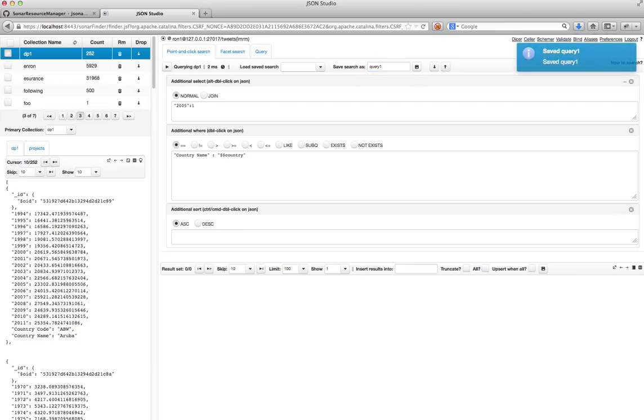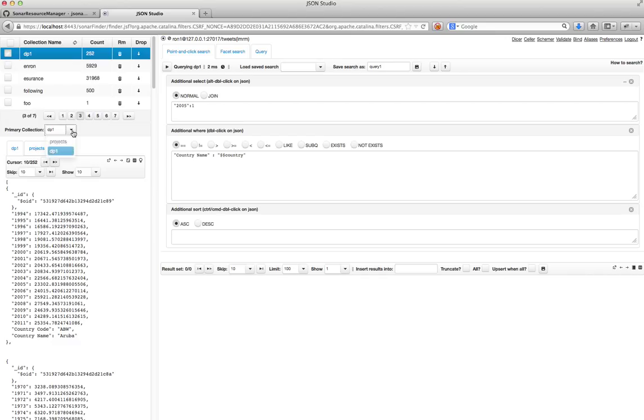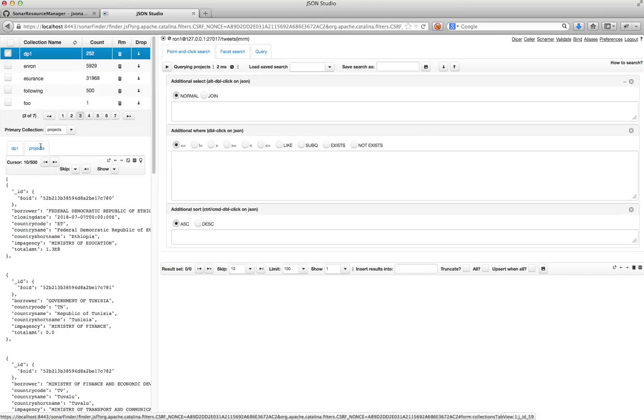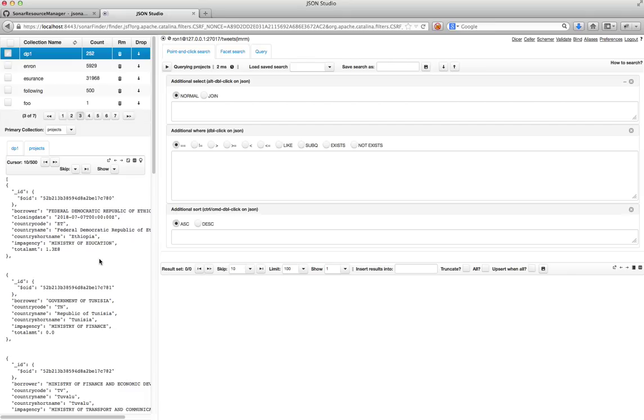And now what I want to do is I want to go to my other collection. So I will pick the project's collection and look at it. And what I have here is all kinds of data about the project for each country. And what I really would like to have is another field inside here, which will have the GDP data.